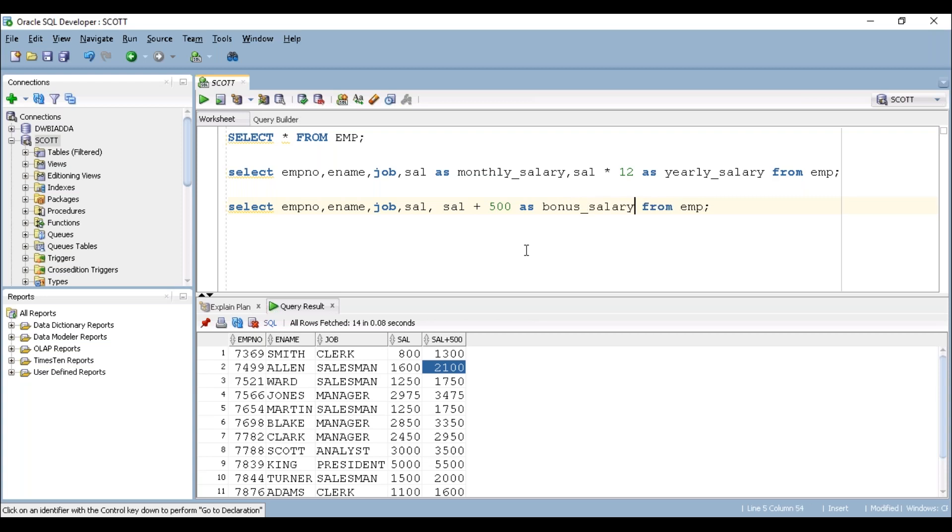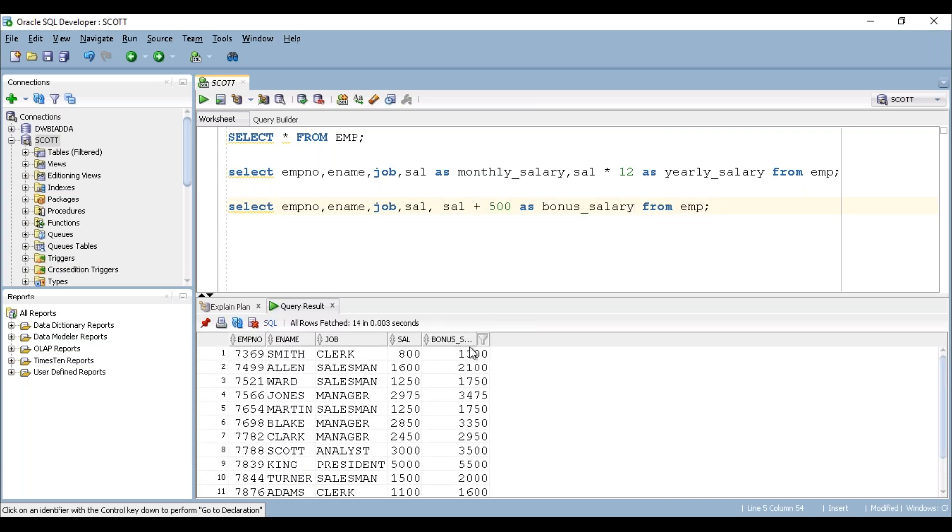And if you can execute this one, you can display a proper column name. So this is how we are going to apply our arithmetic operations. Thank you guys.